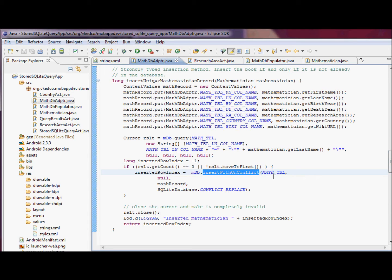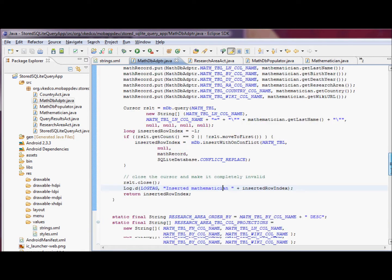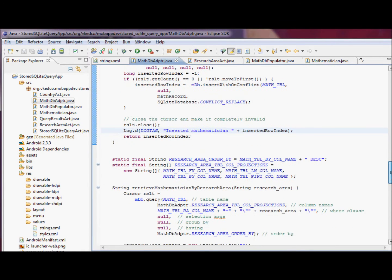We're going to log the result that we have inserted, successfully inserted mathematician, and return the inserted row index.